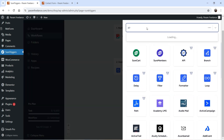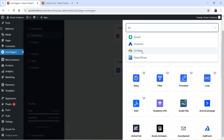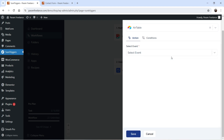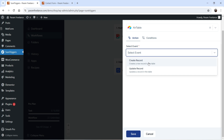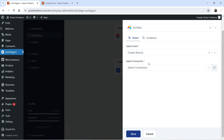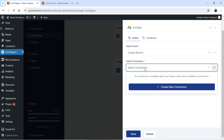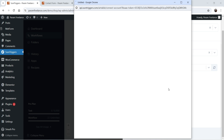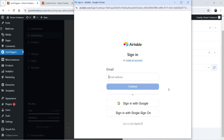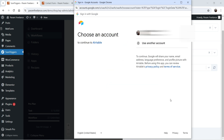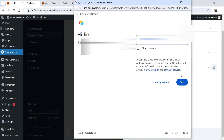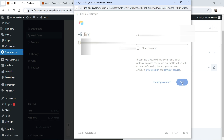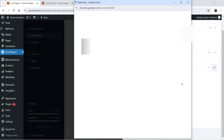Now let's add another action — sending the data to Airtable. Search for Airtable, click on it, and the event will be 'Create a New Record.' We are going to create a new record when someone fills up the form. Select connection — we have not yet connected Airtable with SureTriggers, so click 'Create a New Connection.' It will ask you to log in to Airtable. I've signed up using a Google account, so I'll enter my email and password and click Next.